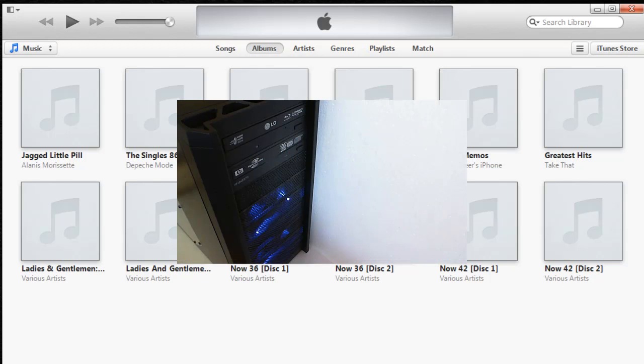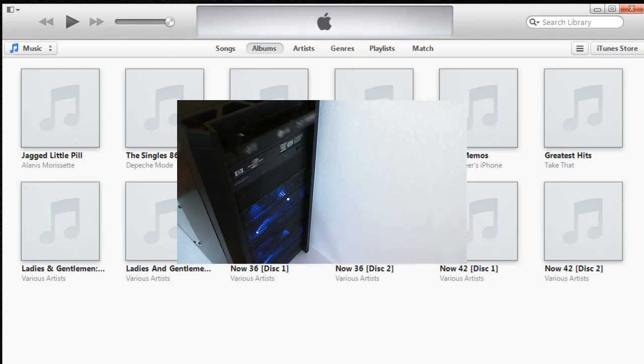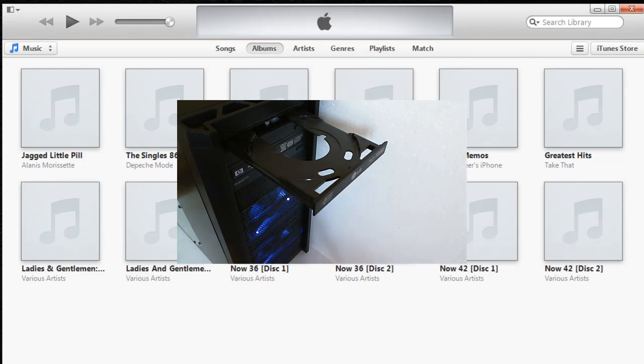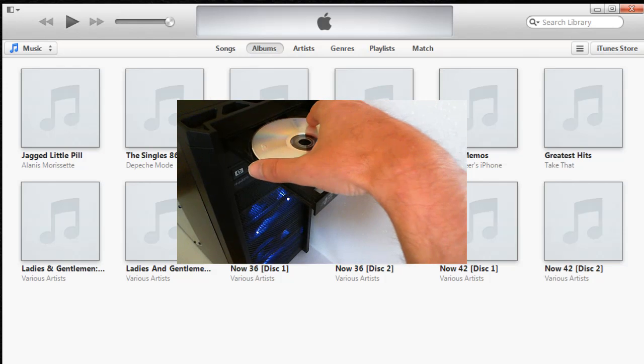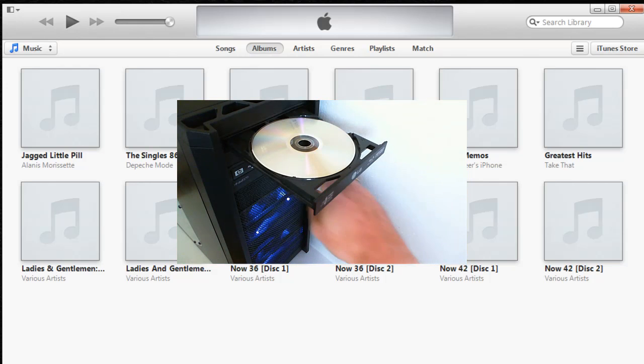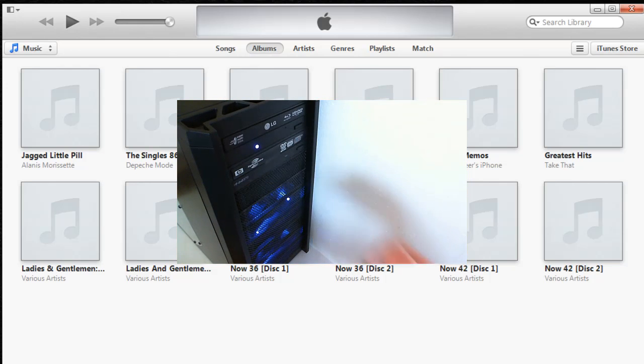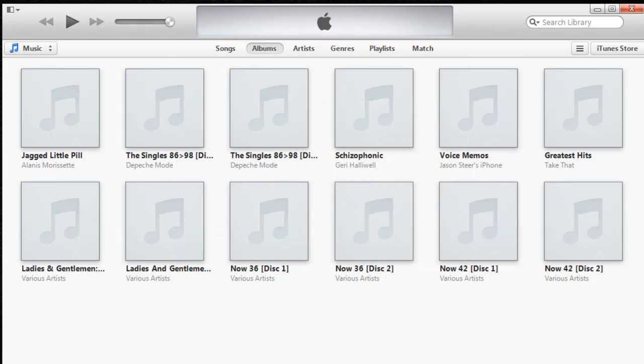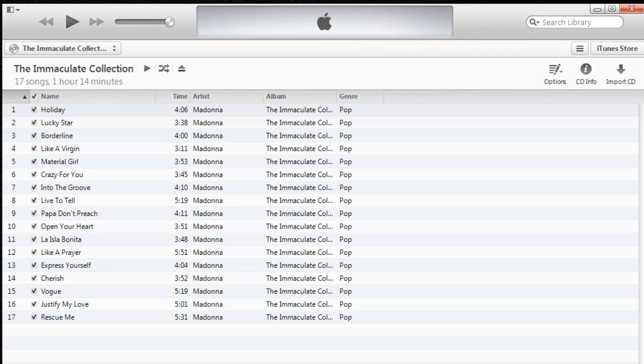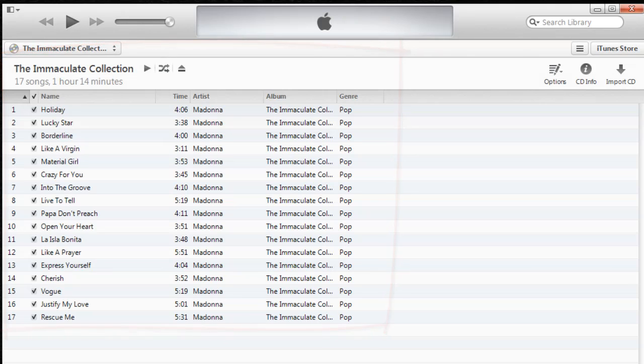As you can see on my desktop I've got iTunes open and I'm going to put my original CD in. We'll close the drawer and eventually Apple will pick up the music that we have in our CD drive. It accesses what's called GraceNote Media Database and now here we can see the full listing of each track that I have on the Immaculate Collection by Madonna CD.